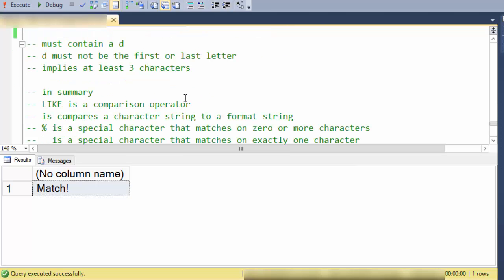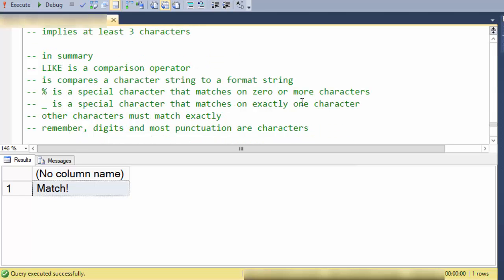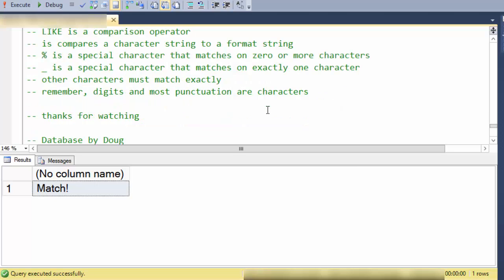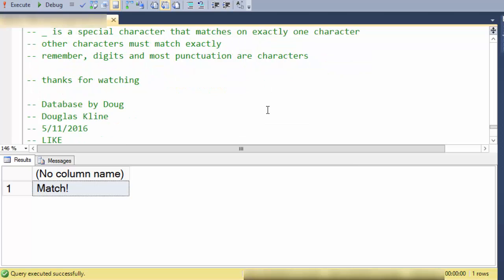So in summary LIKE is a comparison operator. It compares a character string to a format string. Percent is one of the main special characters and that matches on zero or more characters. Underscore is a special character that matches on exactly one character. Other characters must match exactly and remember digits and most punctuation are characters. Thanks for watching. This is Database by Doug.